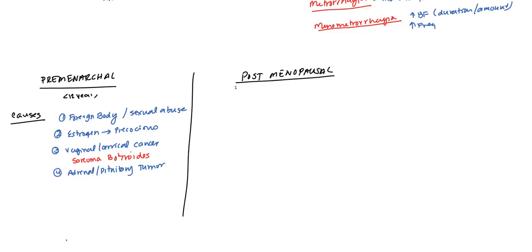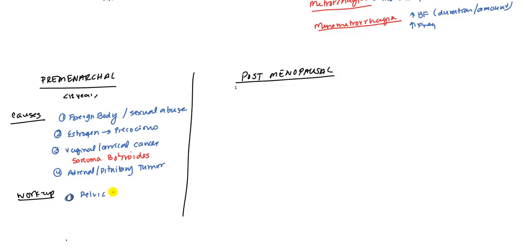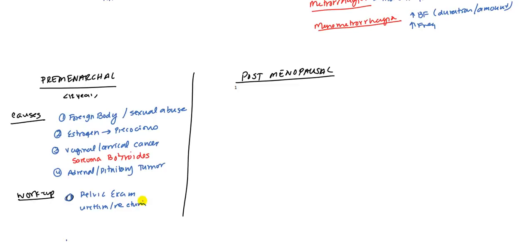So how would you want to work up a patient with this? Of course, the first thing you're going to want to do is a pelvic exam. You're looking for the foreign bodies, any type of sexual abuse, any cancers or growths or tumors. Actually, you also want to make sure which site it's coming from, because sometimes it might be coming from the urethra or the rectum. You want to rule out those two causes specifically.